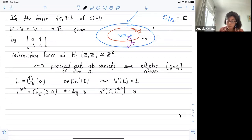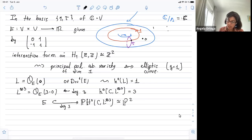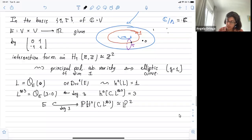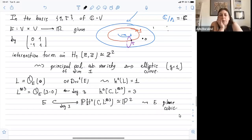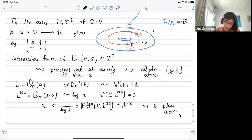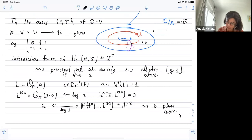By Riemann-Roch, L has three sections. The original L (associated to the zero divisor) has one section, and L tensored three times has three sections. This L^⊗3 is very ample — that means with this line bundle you can embed your elliptic curve in P^2. In the projective space P(H^0(C, L^3)) ≅ P^2, the embedding is of degree three, meaning the elliptic curve is always a plain cubic. Someone noted I was writing C instead of E — thank you, E for elliptic.